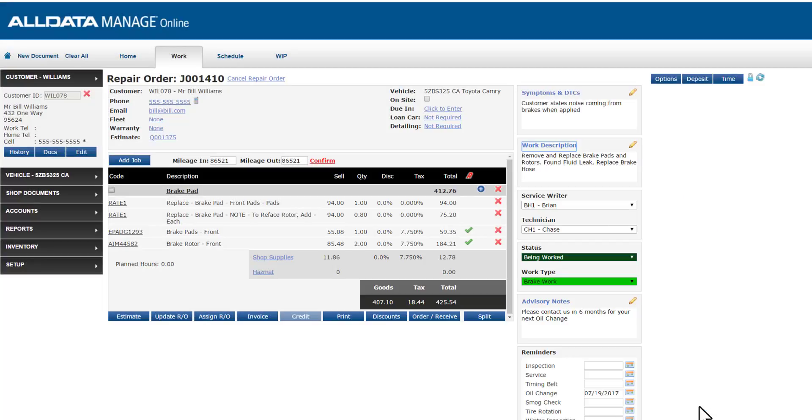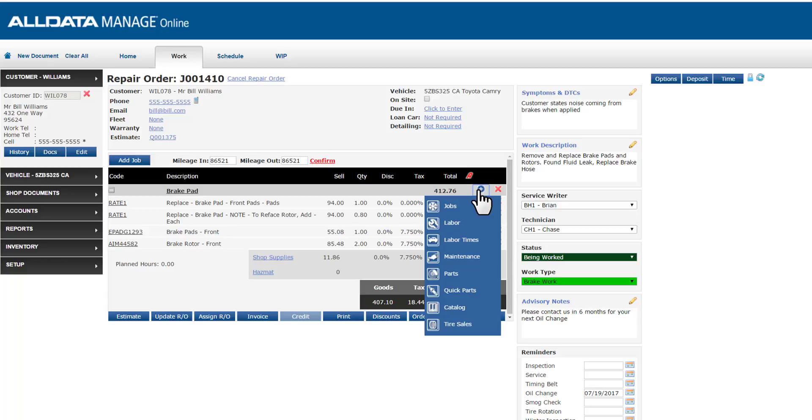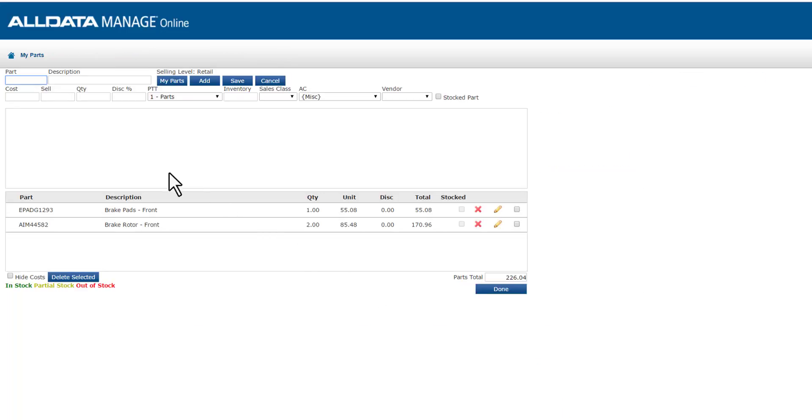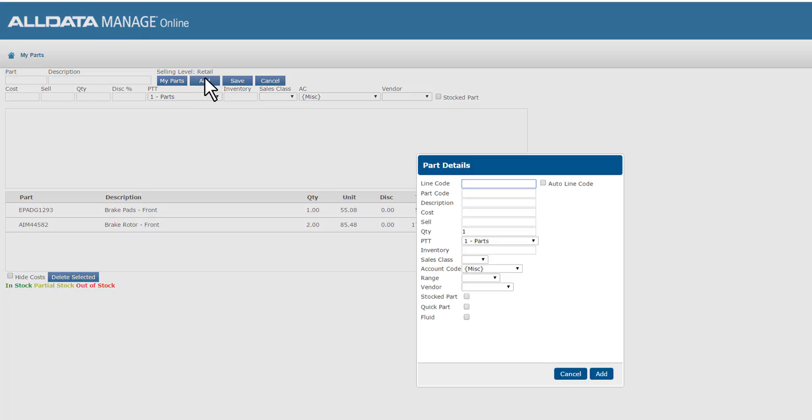Now I need to add to my repair order a brake hose and some brake fluid. Since these items are part of my brake job grouping, I'm not going to use the add job button. I'm actually going to use the add items icon, which is this plus icon here. If I had brake hoses in my inventory, I would select parts and search by part number or description. But since I'm going to order this hose over the phone from my vendor Bob's Auto Parts, I'm going to click add and enter that manually.